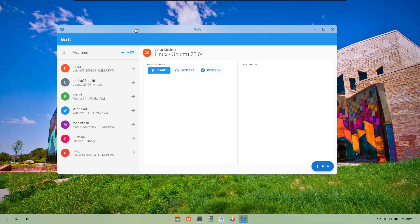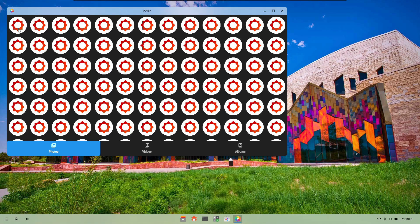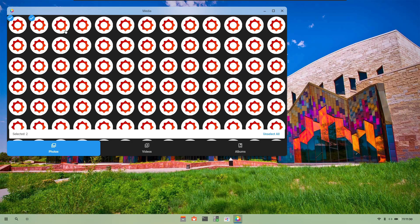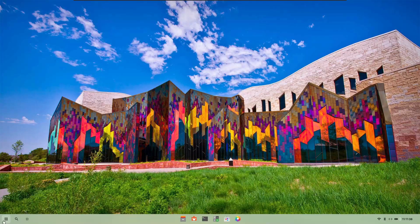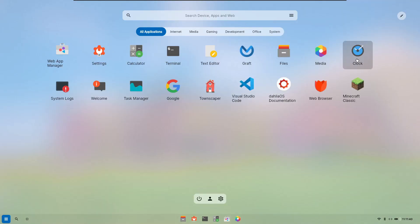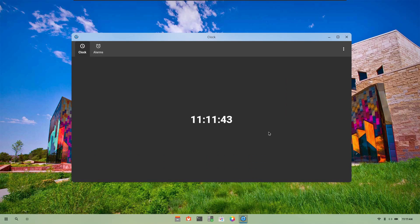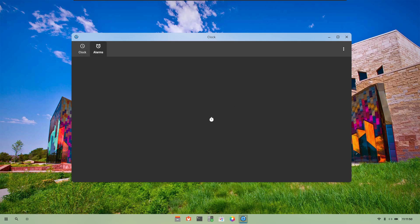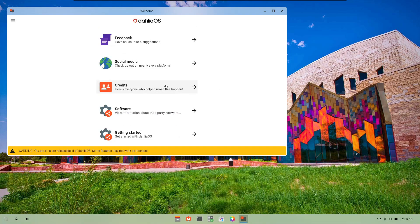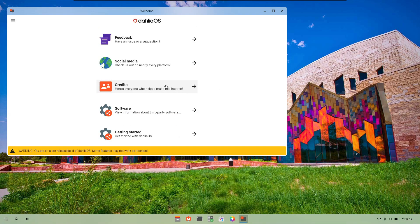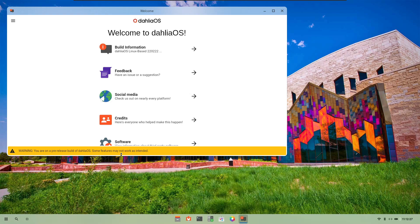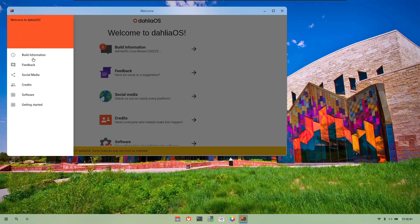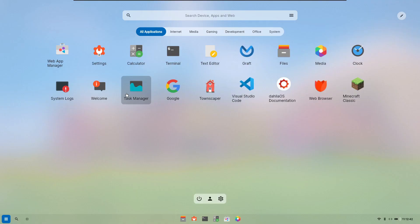Then we have the media which seems to have a number of icons of DahliaOS. None of them open but they can just be selected and unselected at one go. After that we have the clock application. In clock application it basically shows you the time in hours, minutes and seconds. The alarm part has not yet been implemented. The side menu has a setting which has also not been implemented. Then we have the welcome screen which talks about how you can get around with this new operating system. It also shows a warning sign that you are on a pre-release build of DahliaOS and some of the features may not work as intended. Yes, many of them are not yet implemented.